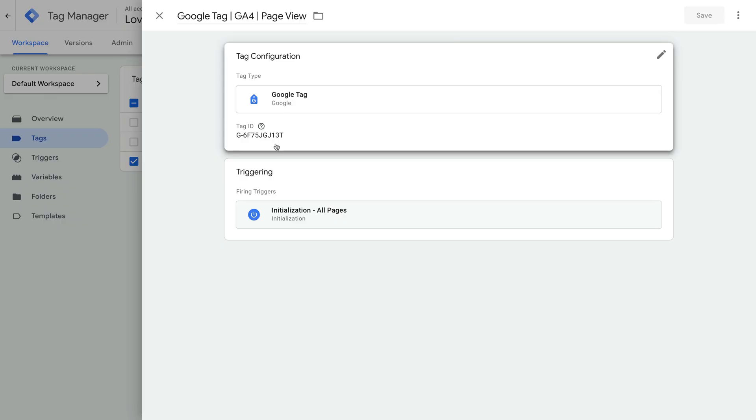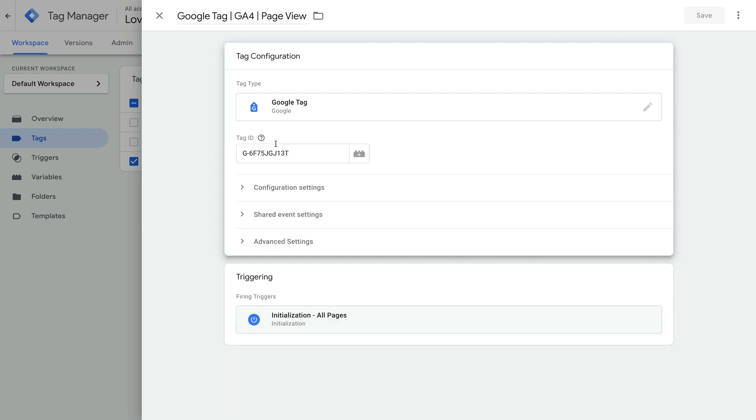Let's take a look at the new configuration settings variable and the event settings variable. To do this, let's head back to GTM. We're still looking at the Google Tag in the container, so let's select tag configuration.